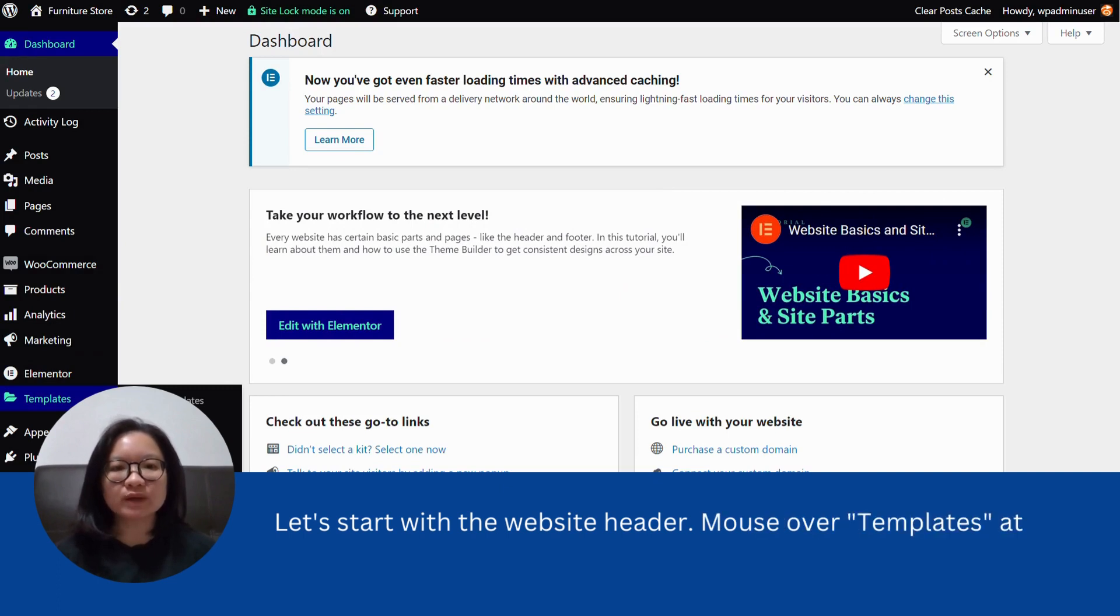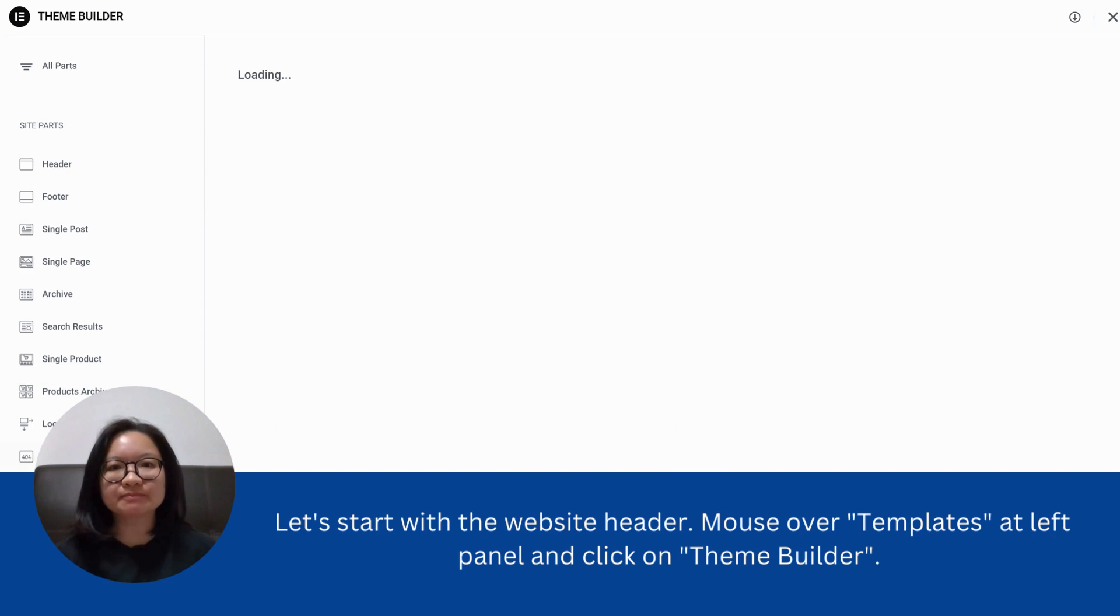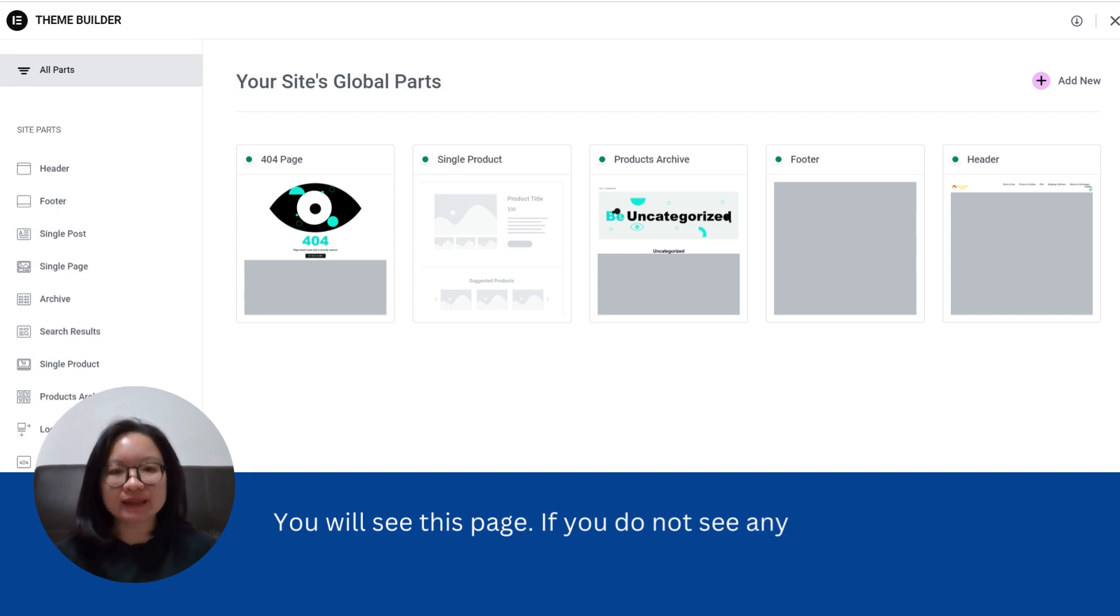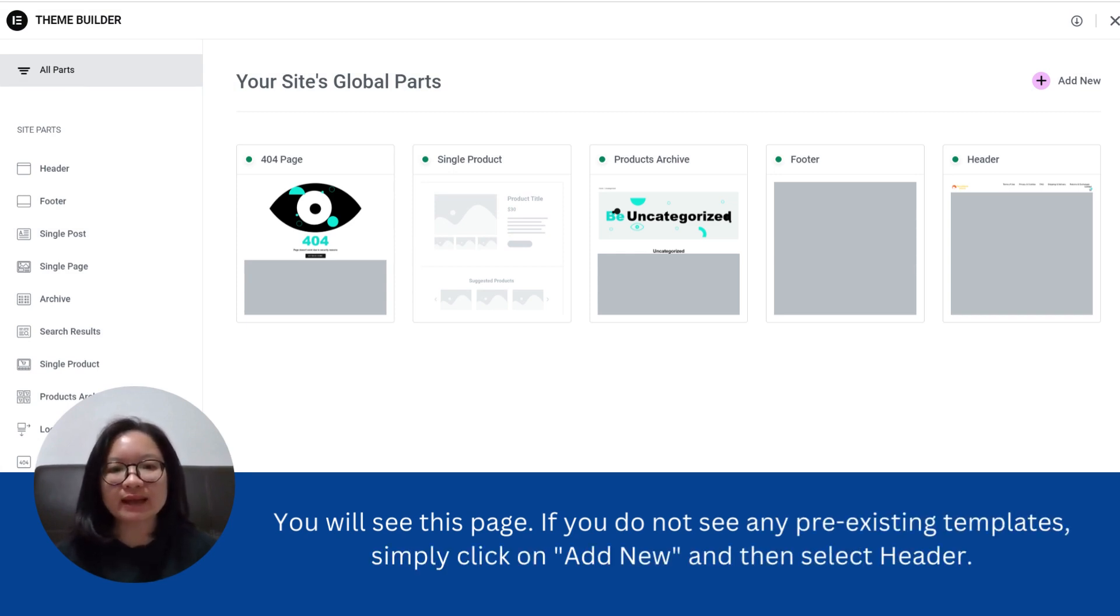Mouse over templates at left panel and click on theme builder. Let's start. You will see this page. If you do not see any pre-existing templates, simply click on add new and then select header.